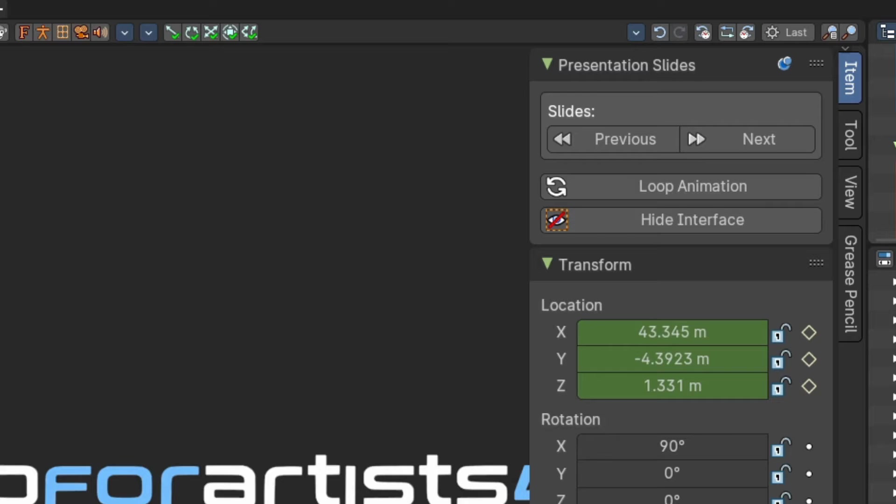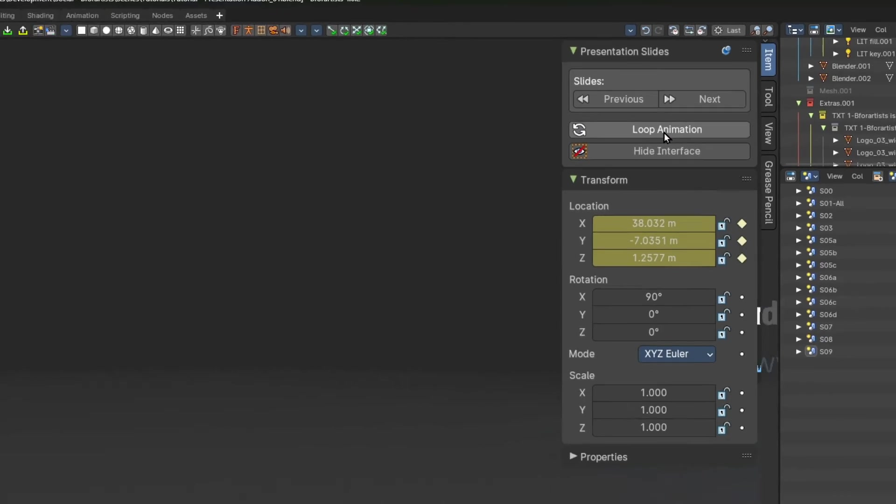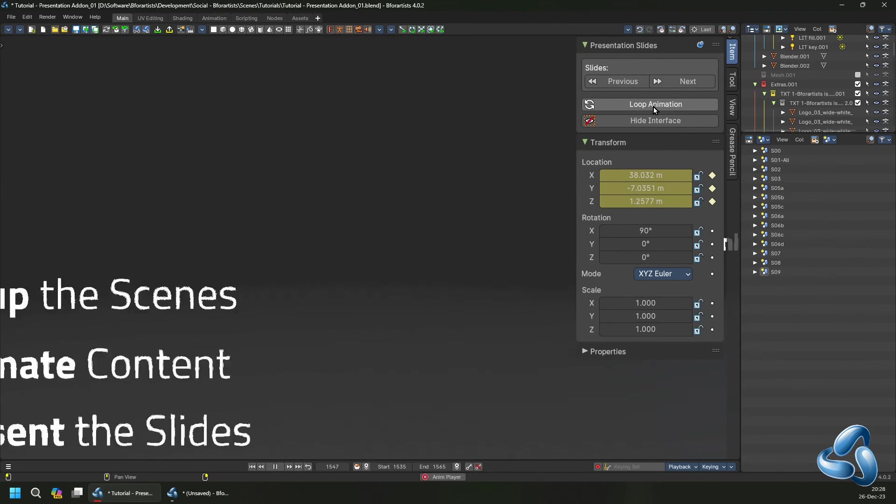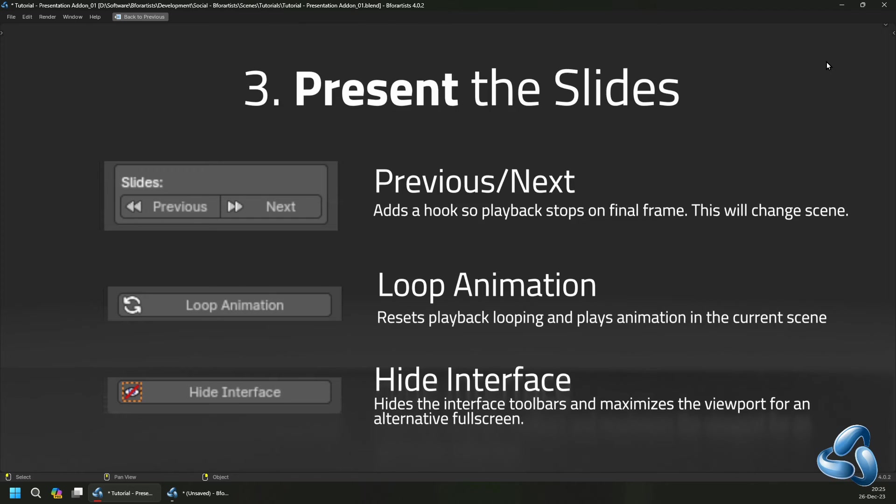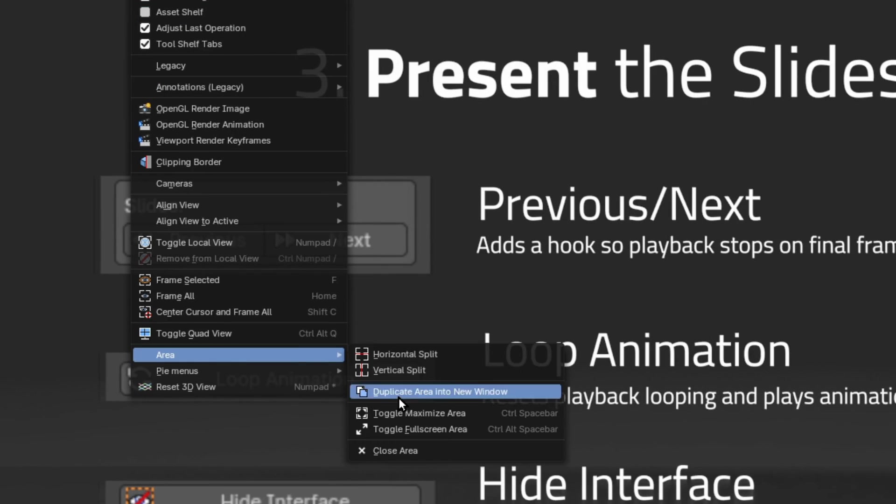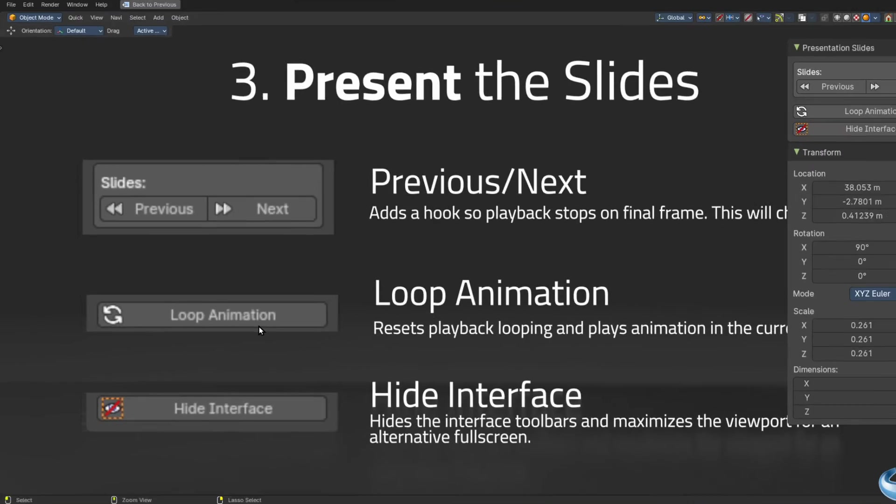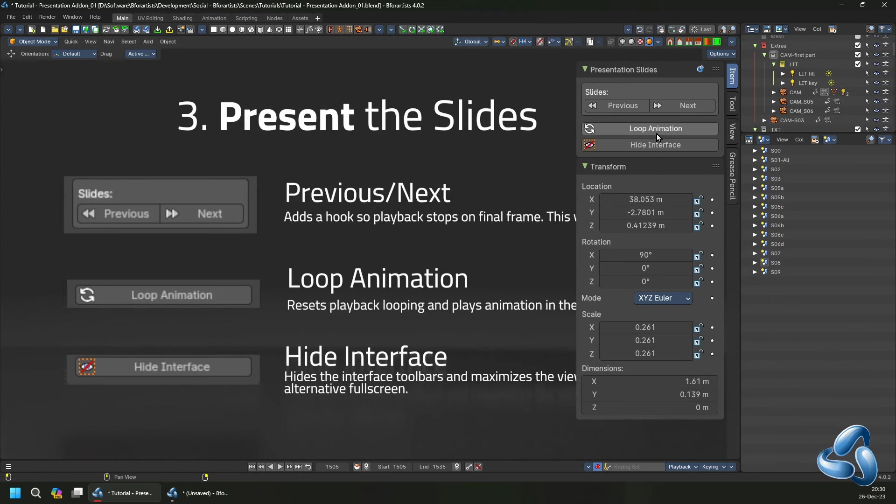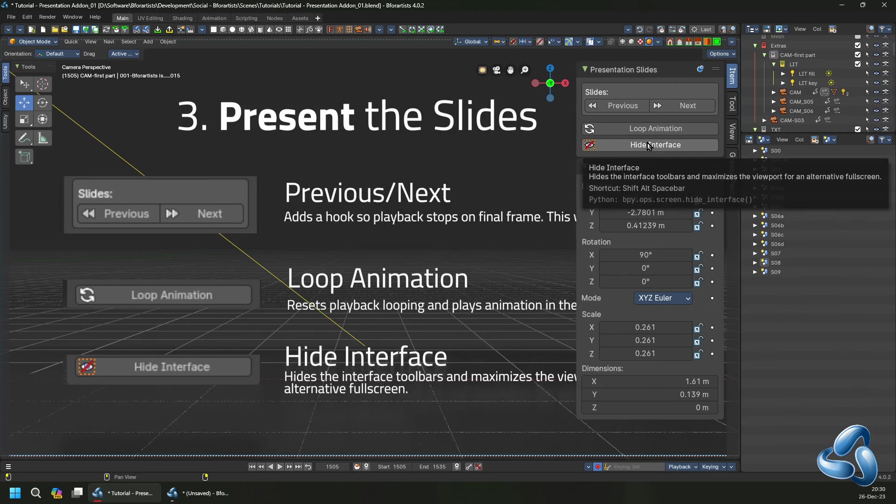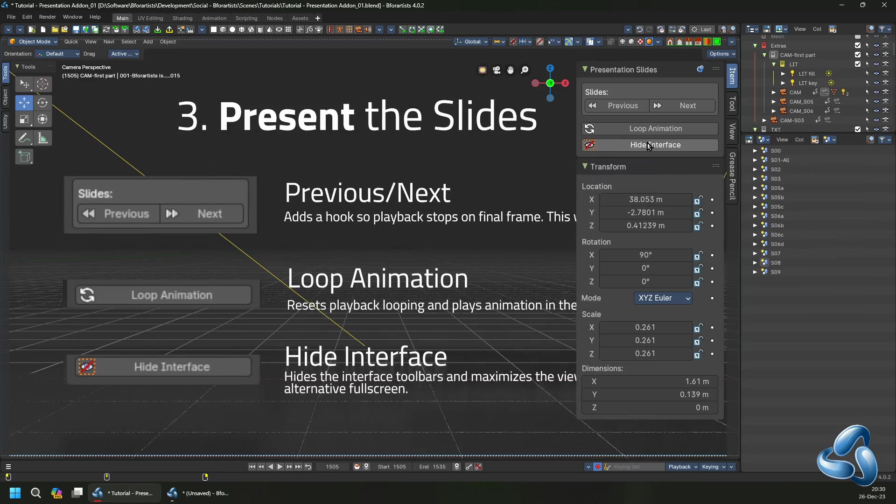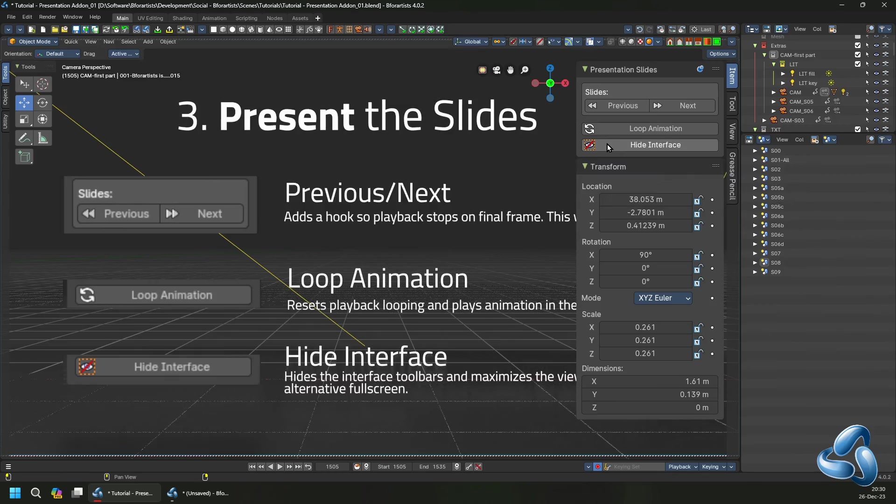You can also reset your animation to loop again, which will reset the looping and plays your current scene. You can also hide the interface by maximizing your viewport, or using a full screen view mode, or using the hide interface operator, which hides based on the toolbar display and maximizes it and hides the sidebars.